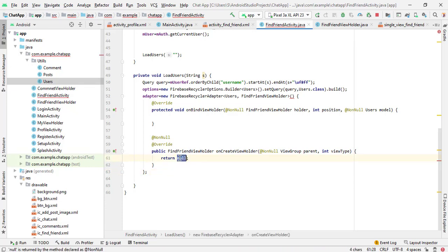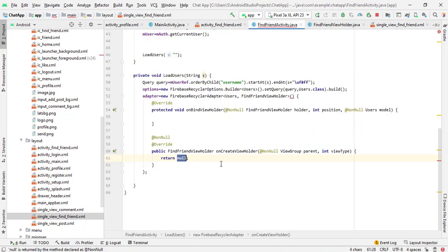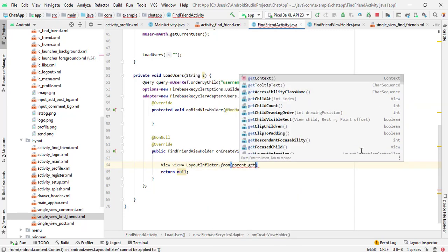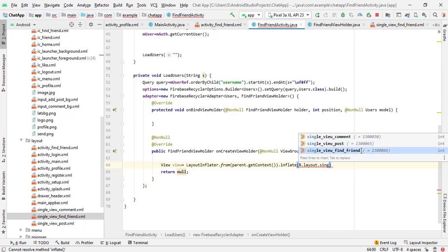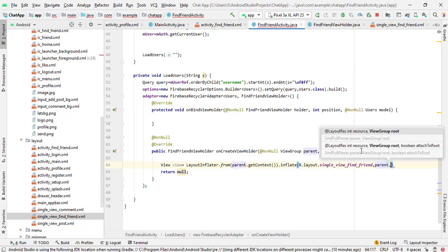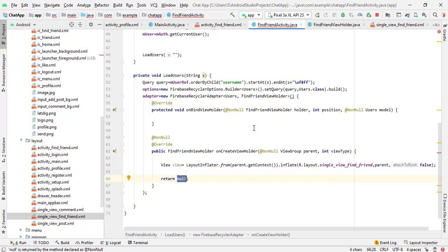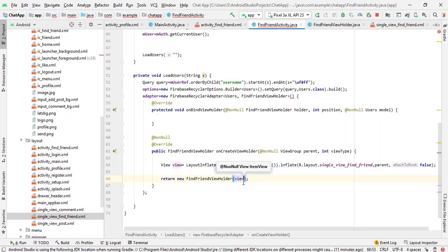Here we need to inflate our layout. We created a simple layout in the previous video — if I open here, you can see we have a simple layout — so I will inflate that layout to assign data to it. Create a view: simpleView equals to LayoutInflater.from(parent.getContext()).inflate(R.layout.single_view_find_friend, parent, false). Now we need to create our ViewHolder — our FindFriendViewHolder — which is new FindFriendViewHolder and we pass this view. Here we will pass option.